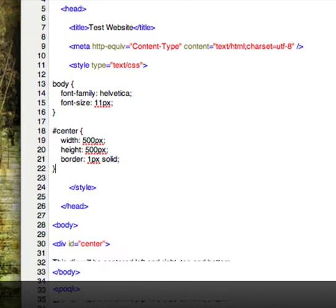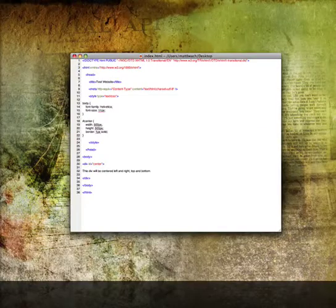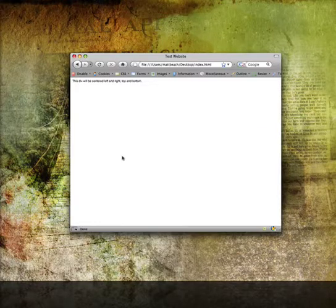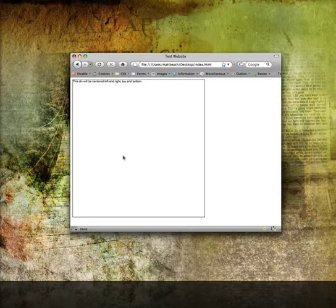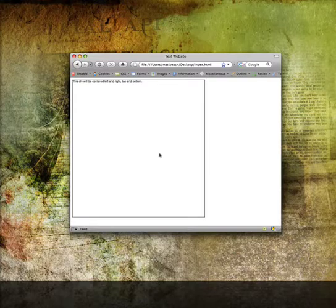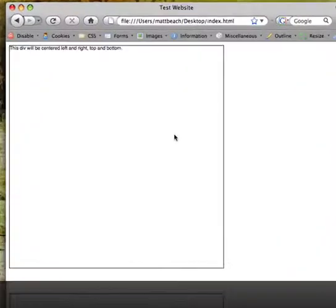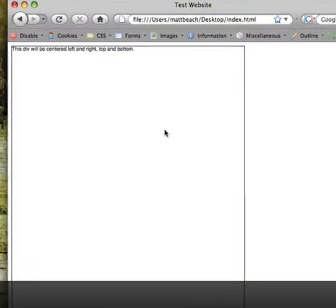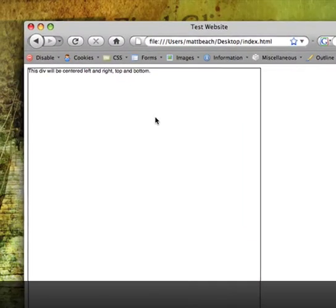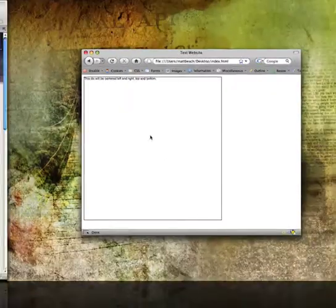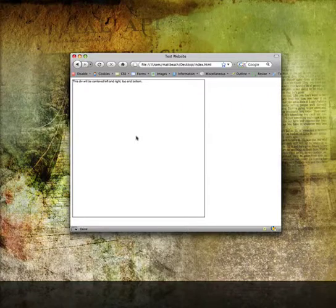Save it. We'll go back to the web page and you'll see that it is 500 pixels top and bottom.